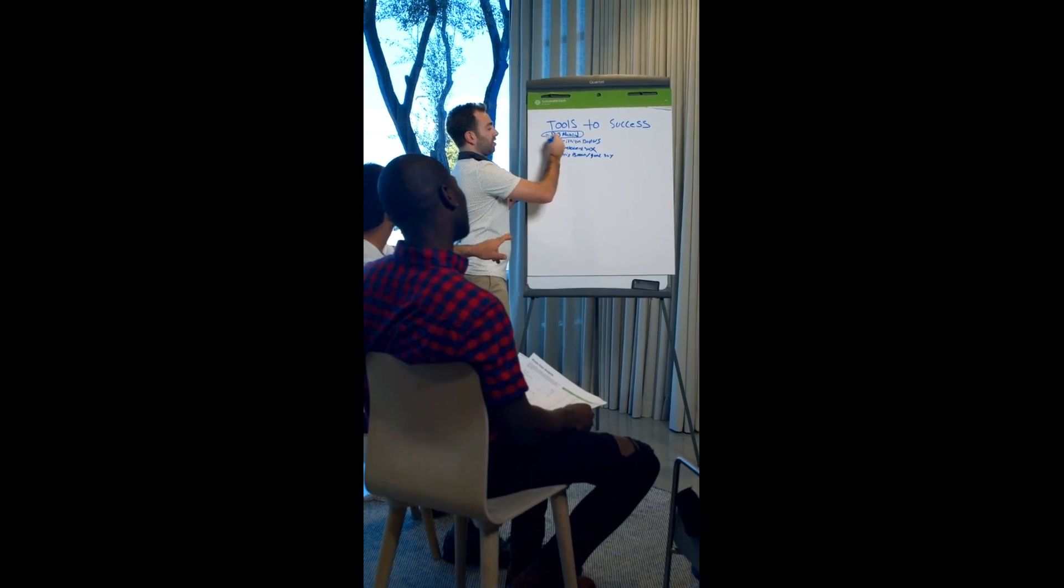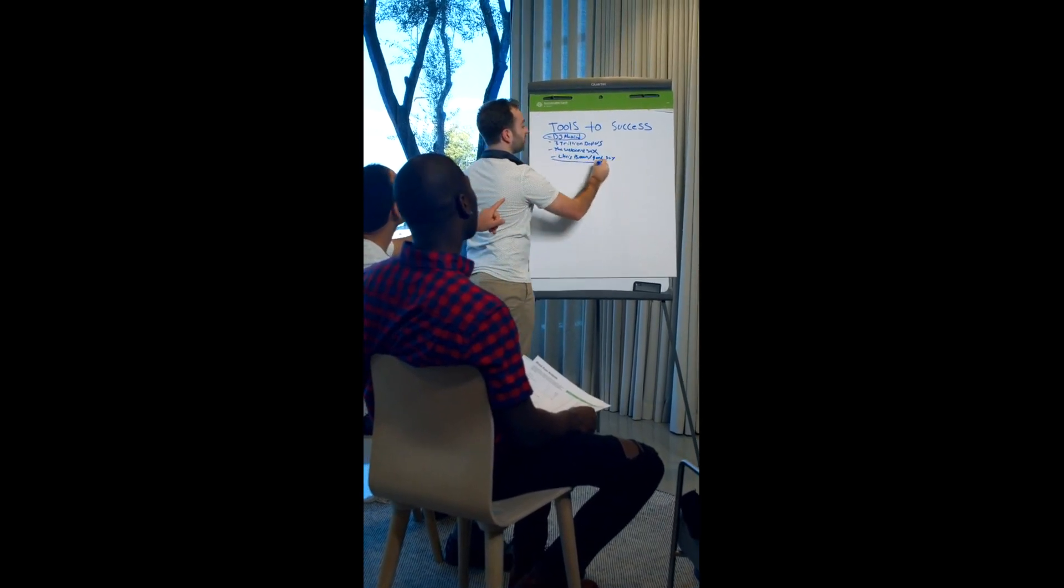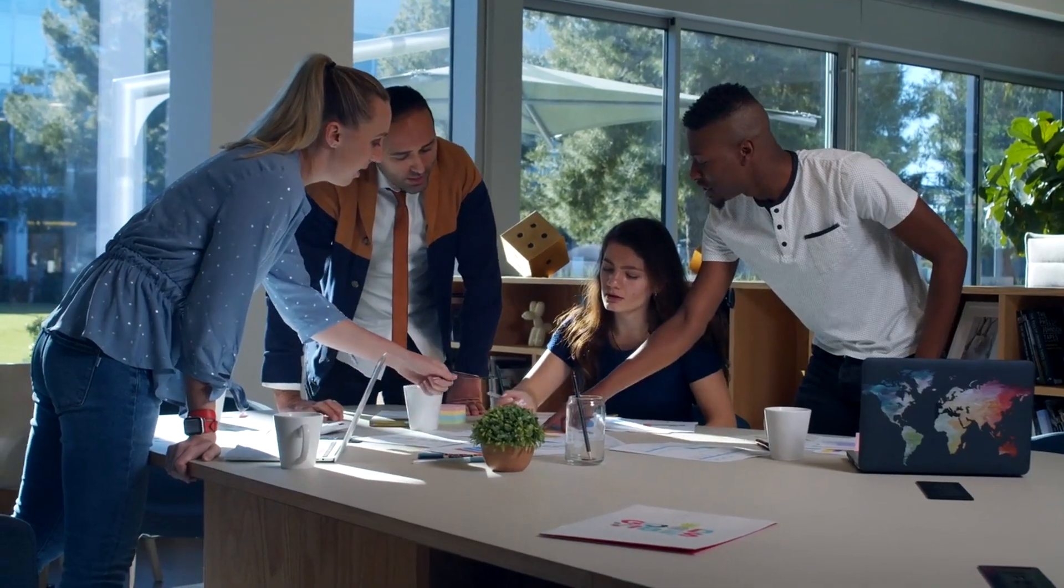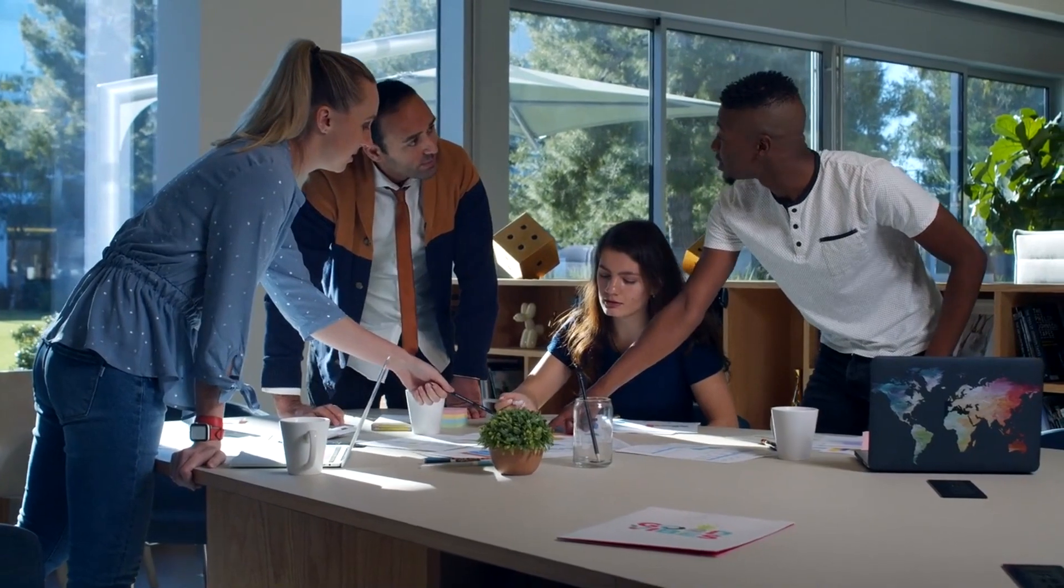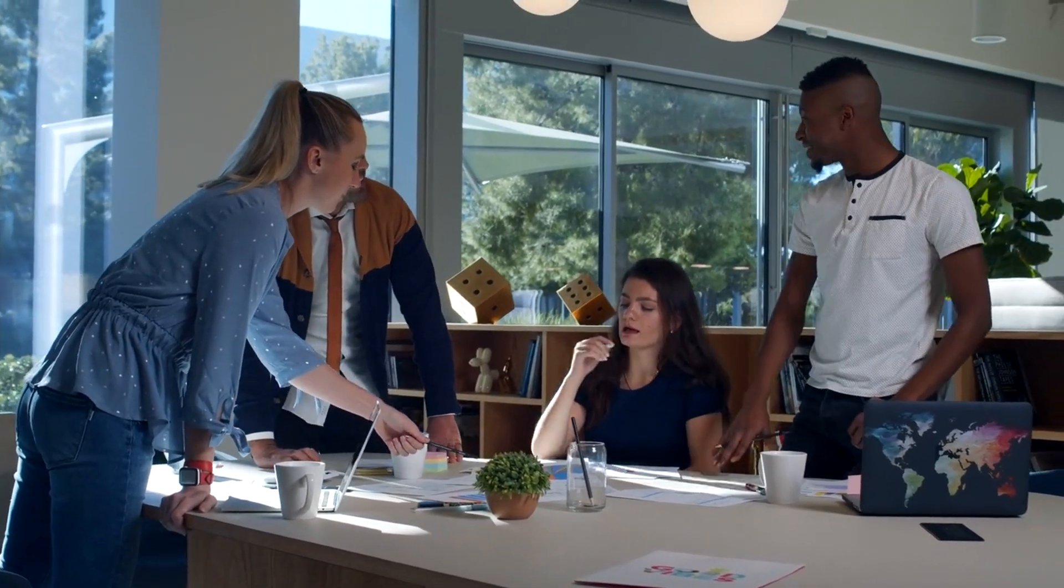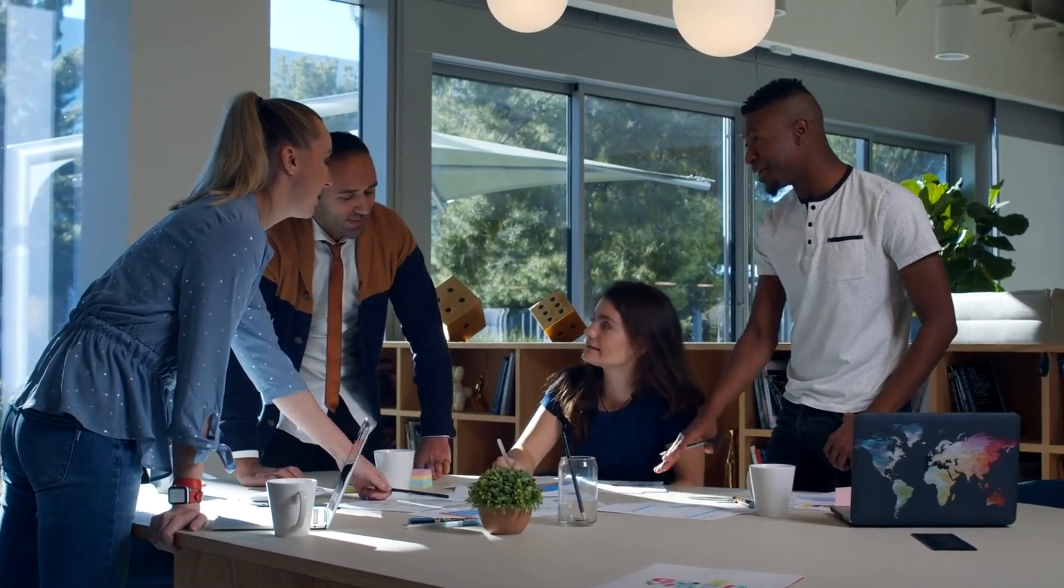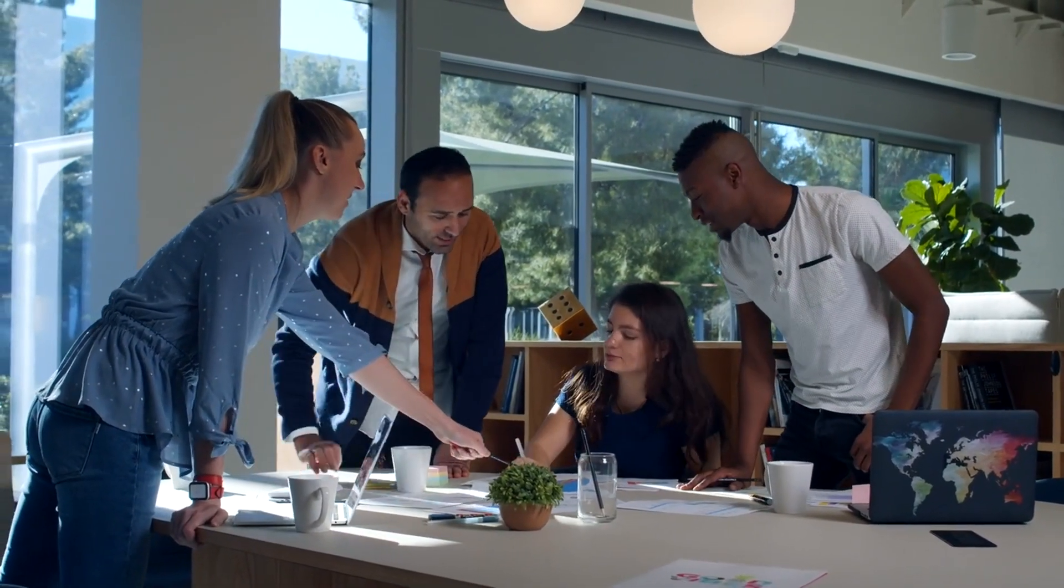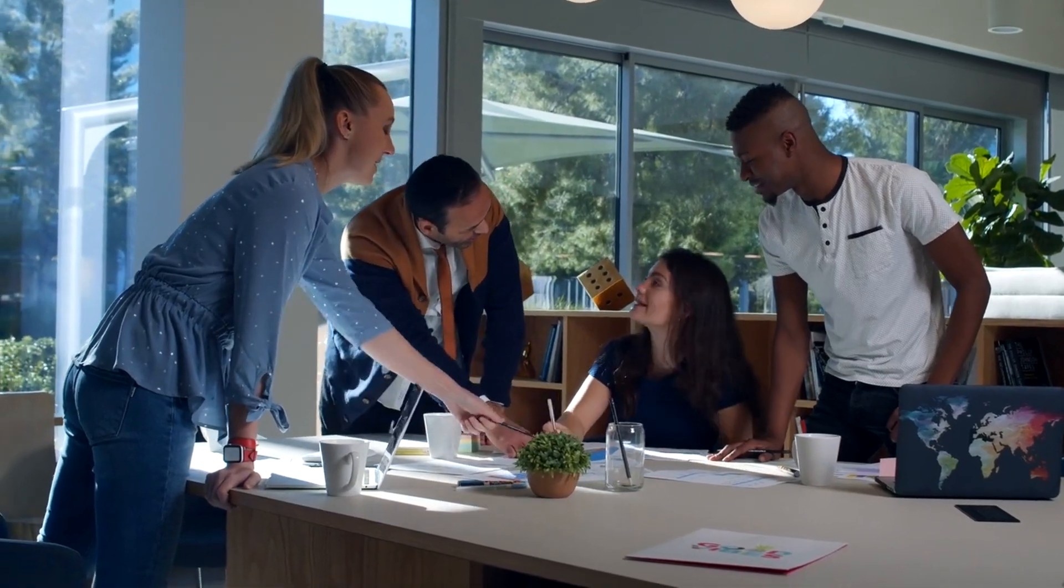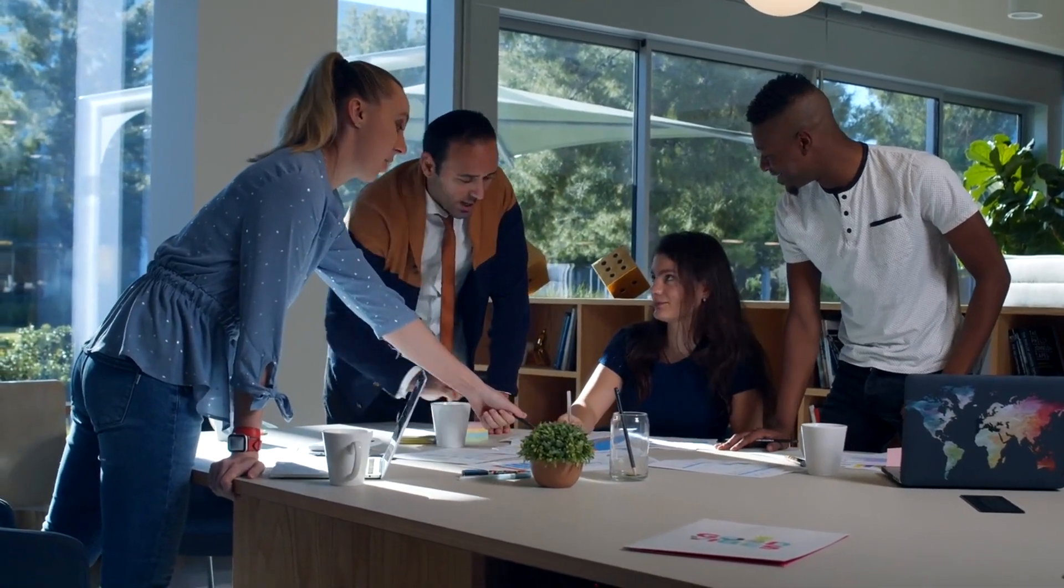If your goal is to start a business, jot down action items like research competition, create a business plan, secure funding, etc. Schedule these tasks in your calendar. If it's not scheduled, it's not real.